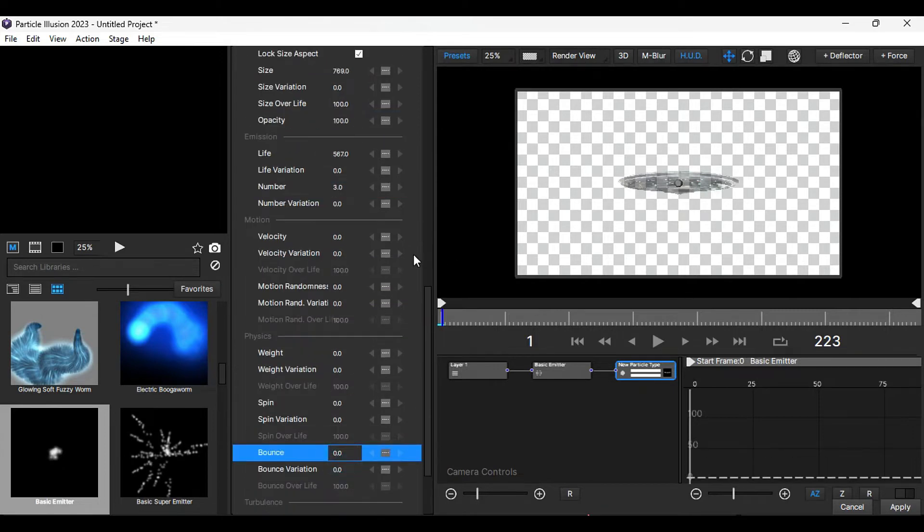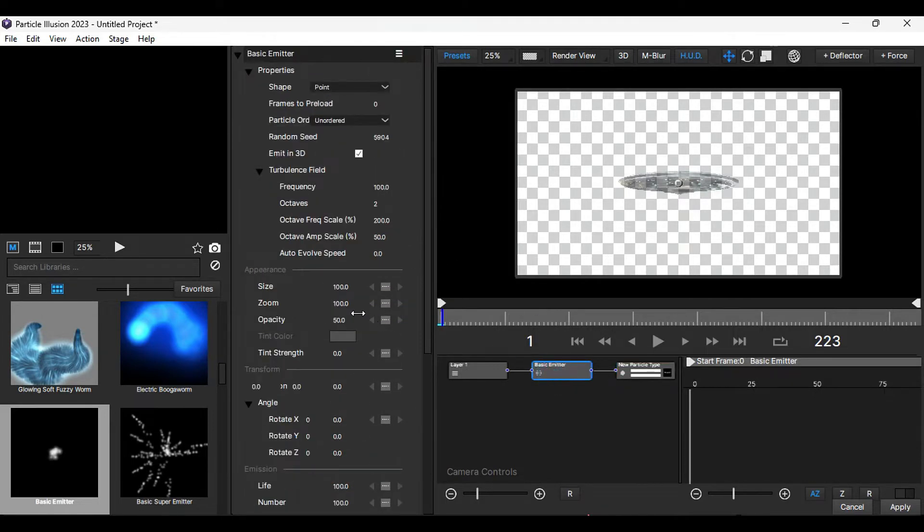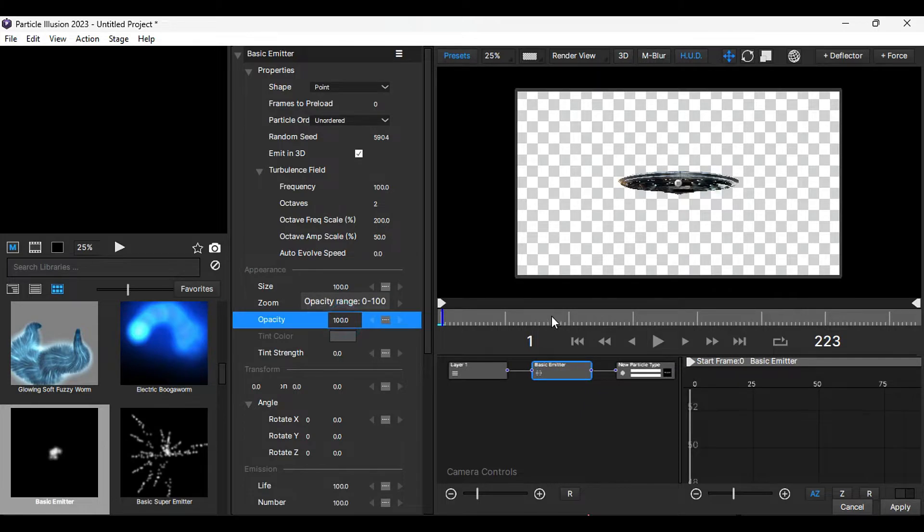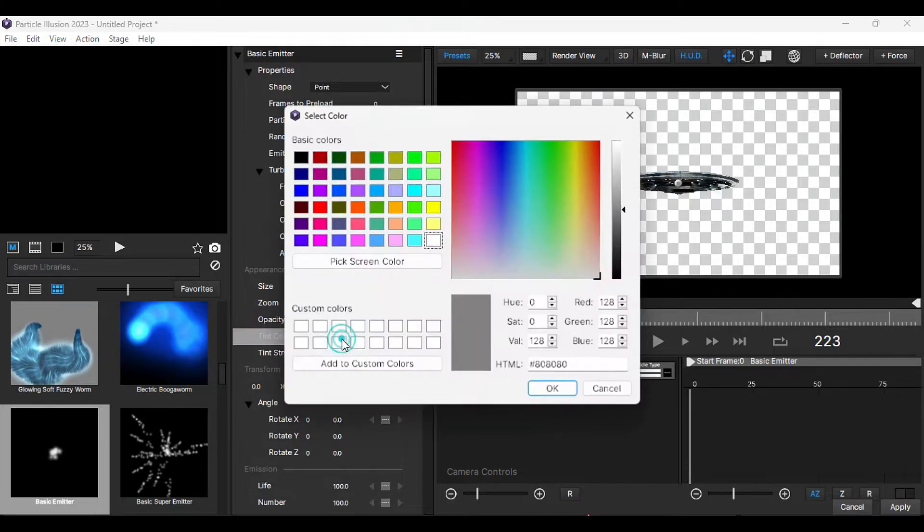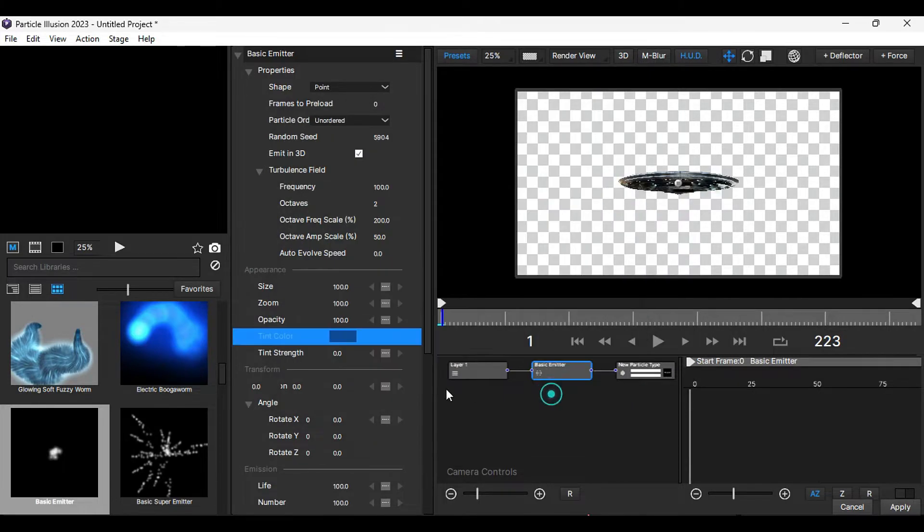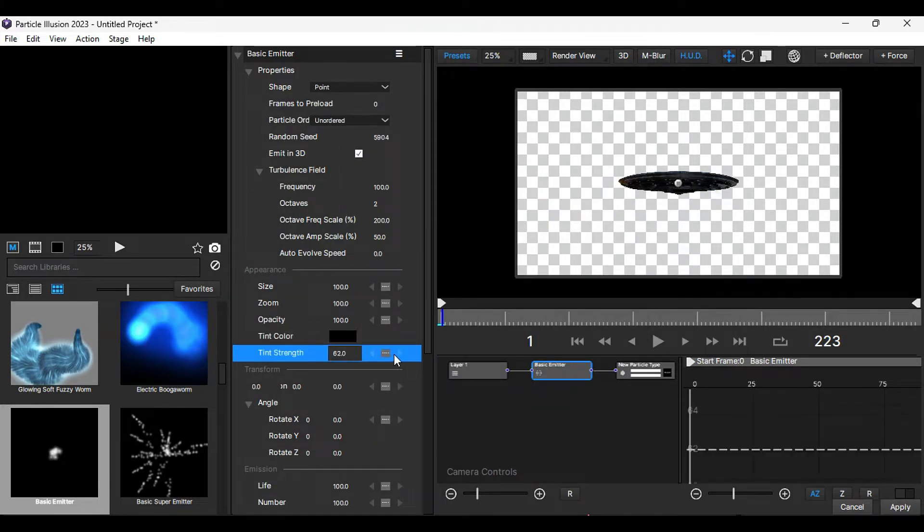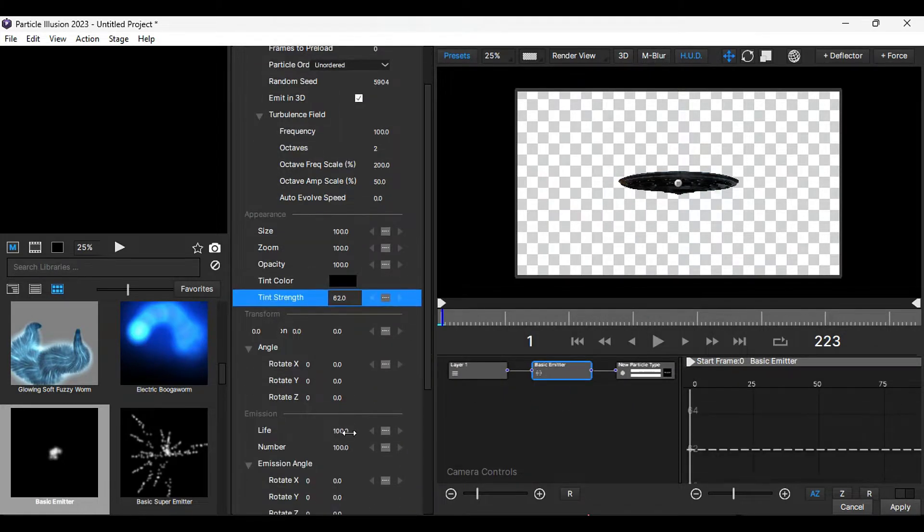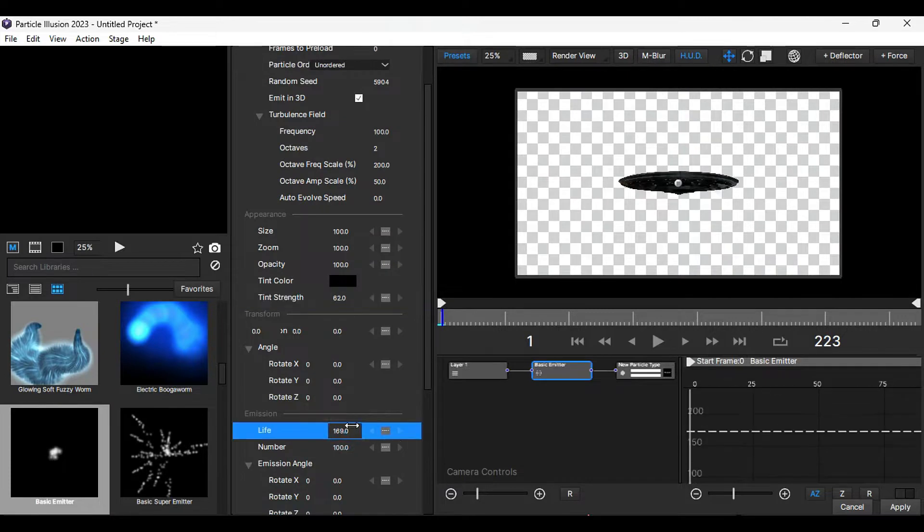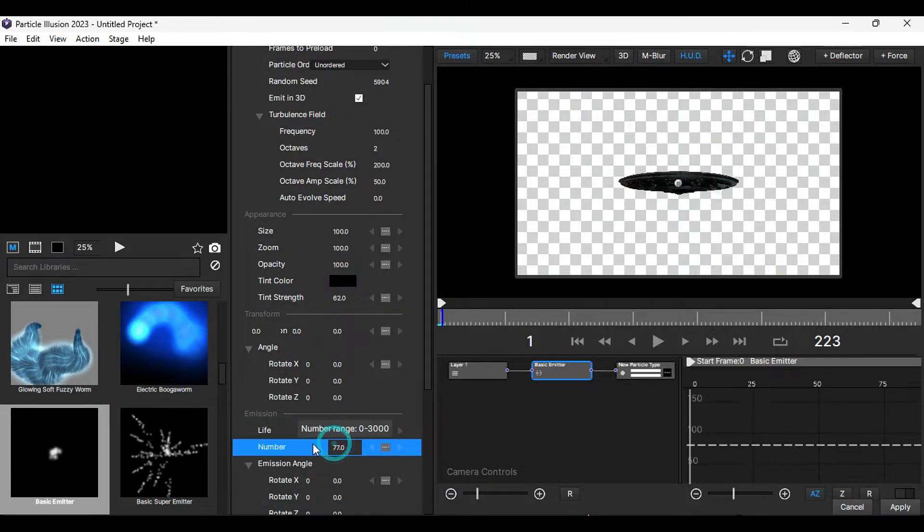Choose the basic emitter node and increase the opacity to 100. Set the tint color to black and adjust the tint strength to around 60%. Scroll down further and increase the life while decreasing the number.